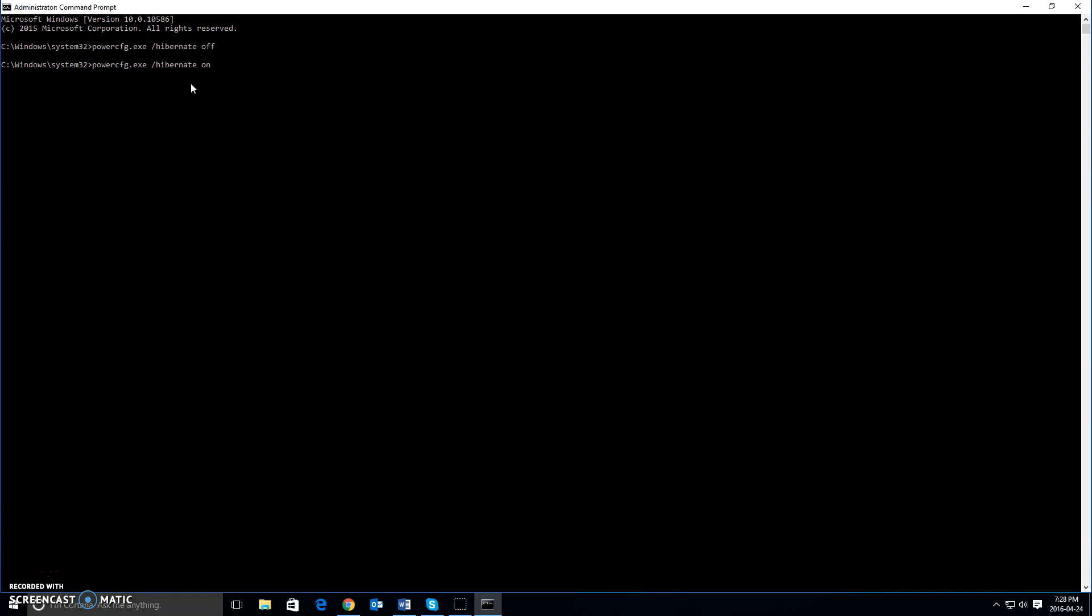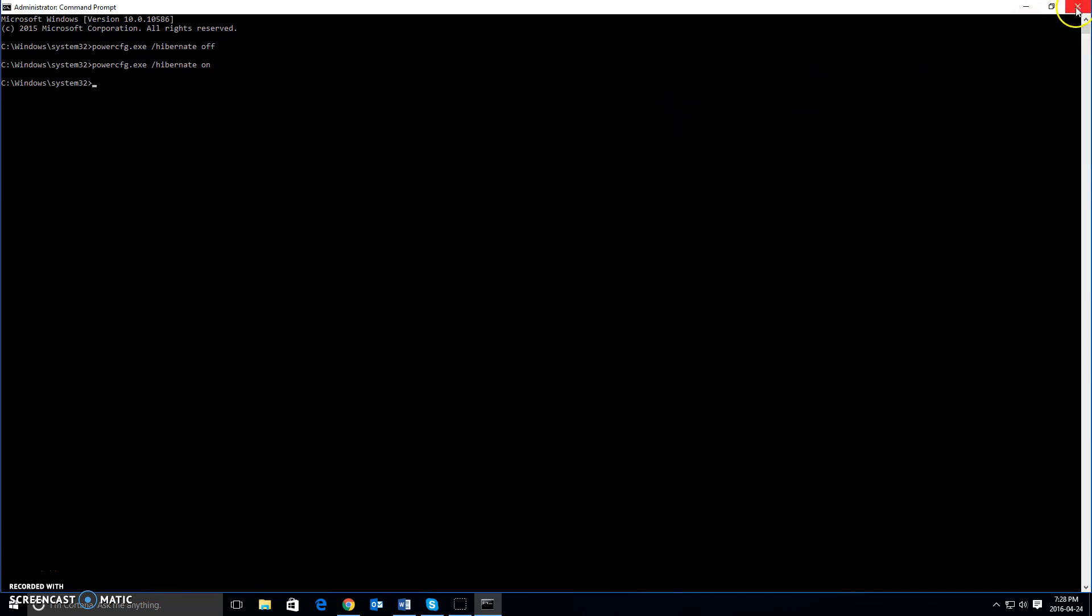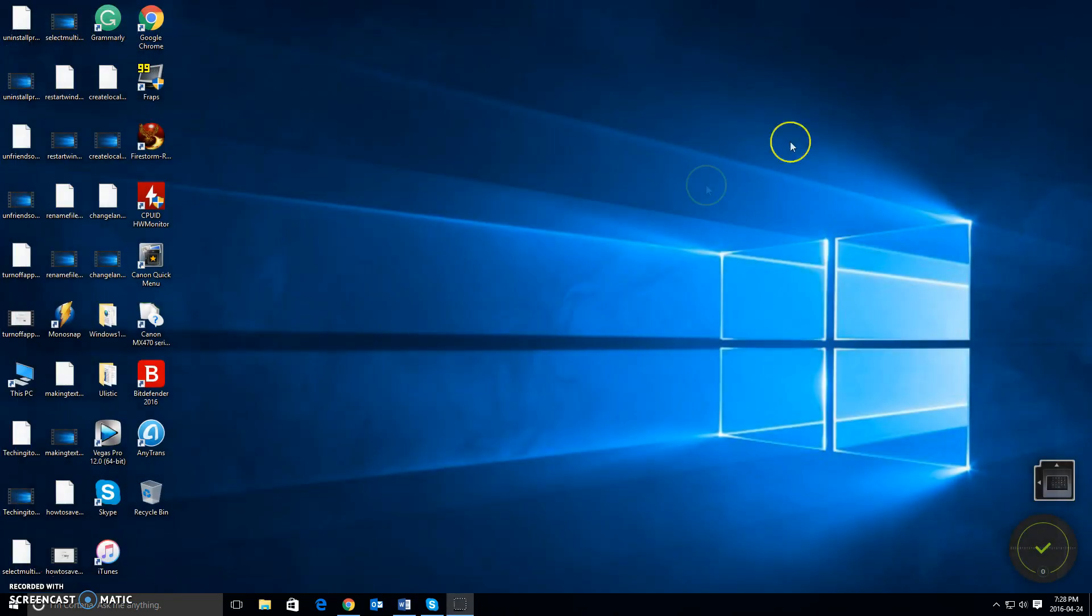And that's all you have to do. And once you're done, obviously, you right click on the X here and you're done.